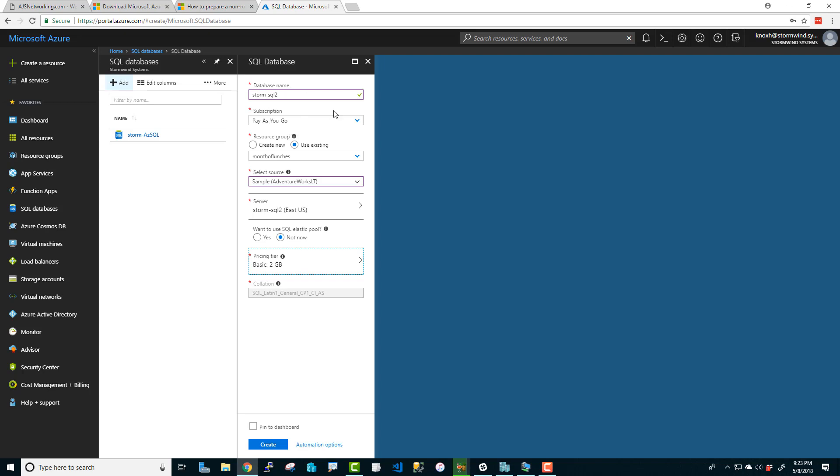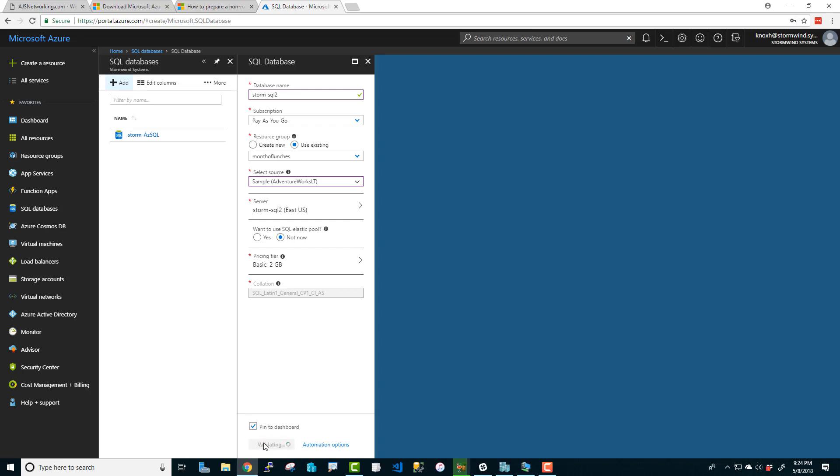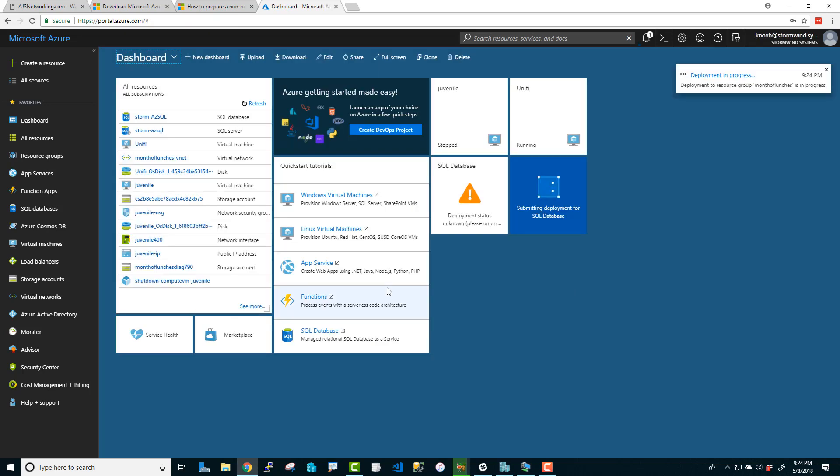We've got a database name. We've got our subscription. We're going to use the already created resource group that I've already made. If you don't have one, you can just click create new and just fill in the blank right there and it'll create it. We're just going to go back to this drop down here. Okay, I'm going to do the sample database. We're going to create a new SQL server called Storm SQL 2. I'm not really worried about the elastic pool right now. So this is just a basic sample database. And with that being said, we're going to pin the dashboard and click create. And this will take a few minutes to create. So I'm going to pause it at this time and we're going to wait for it to show up.